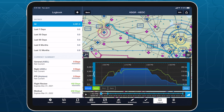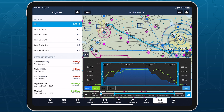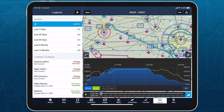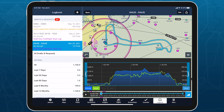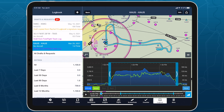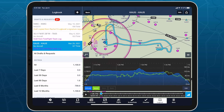Trim your recorded track logs using non-destructive editing to accurately line them up with the beginning and end of your flights and automatically update logbook entries to match.